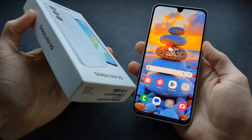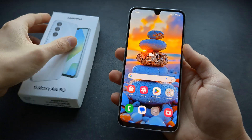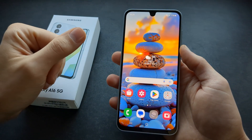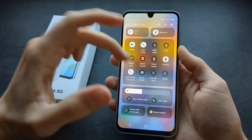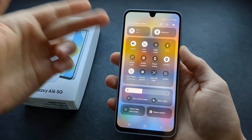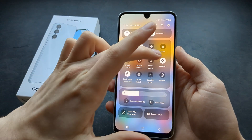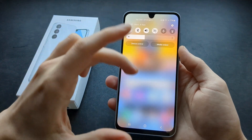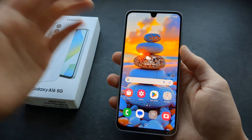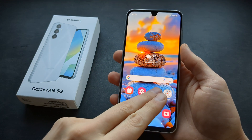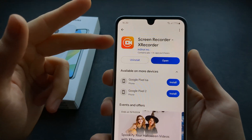Are you wondering if the Samsung Galaxy A16 has a built-in screen recorder just like other Samsung phones? Well, I have some bad news. This phone actually doesn't have a built-in screen recorder, so the only way you can record your screen is using a third-party app, and I can suggest maybe this app.